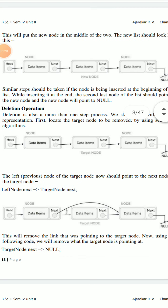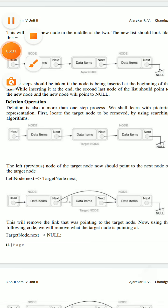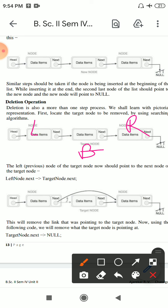Deletion operation. When we are performing the deletion operation, first we have to locate the target node that is to be removed using a searching algorithm.